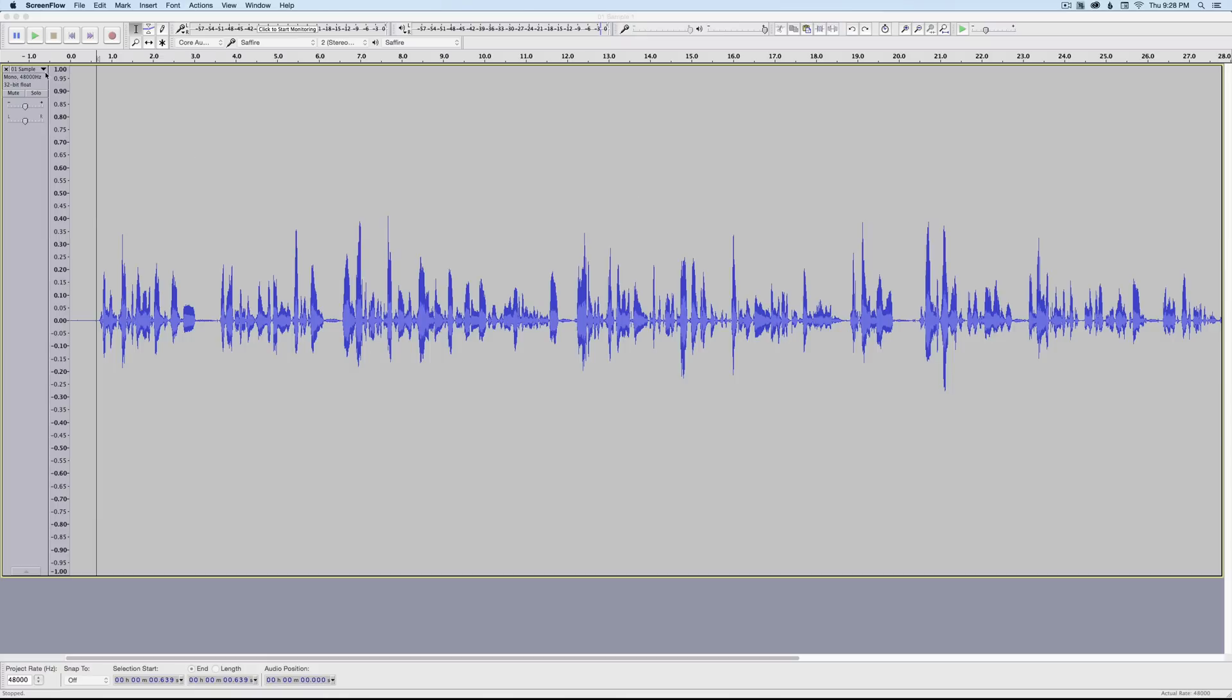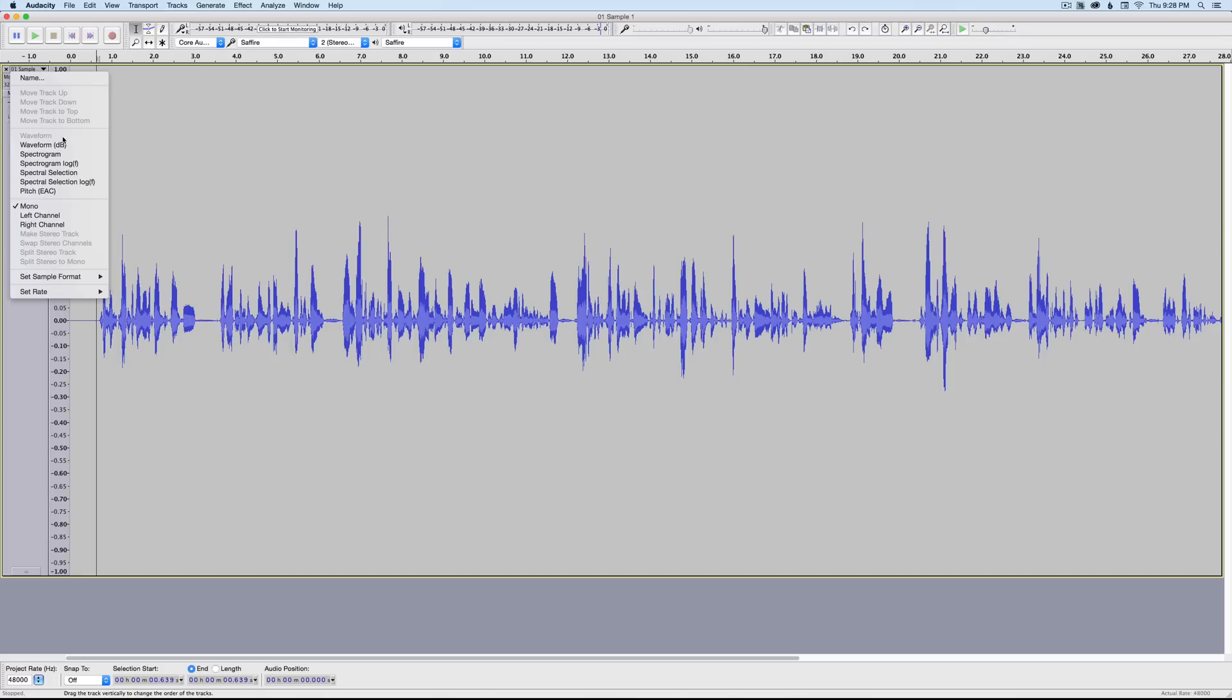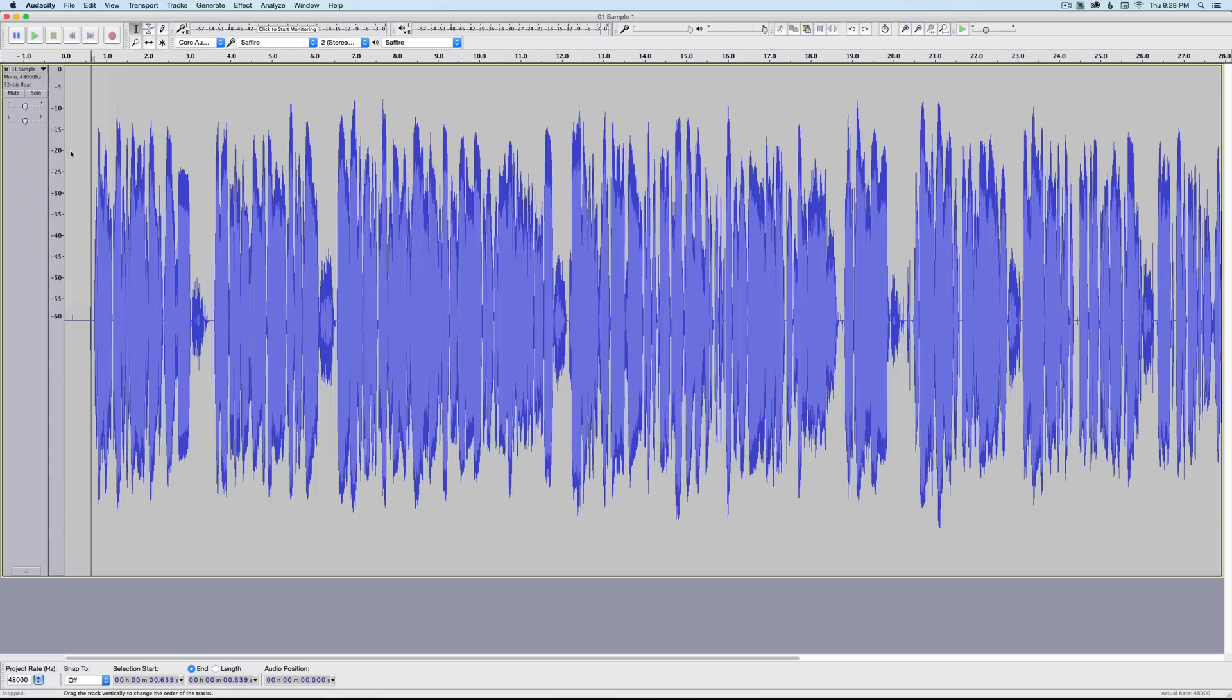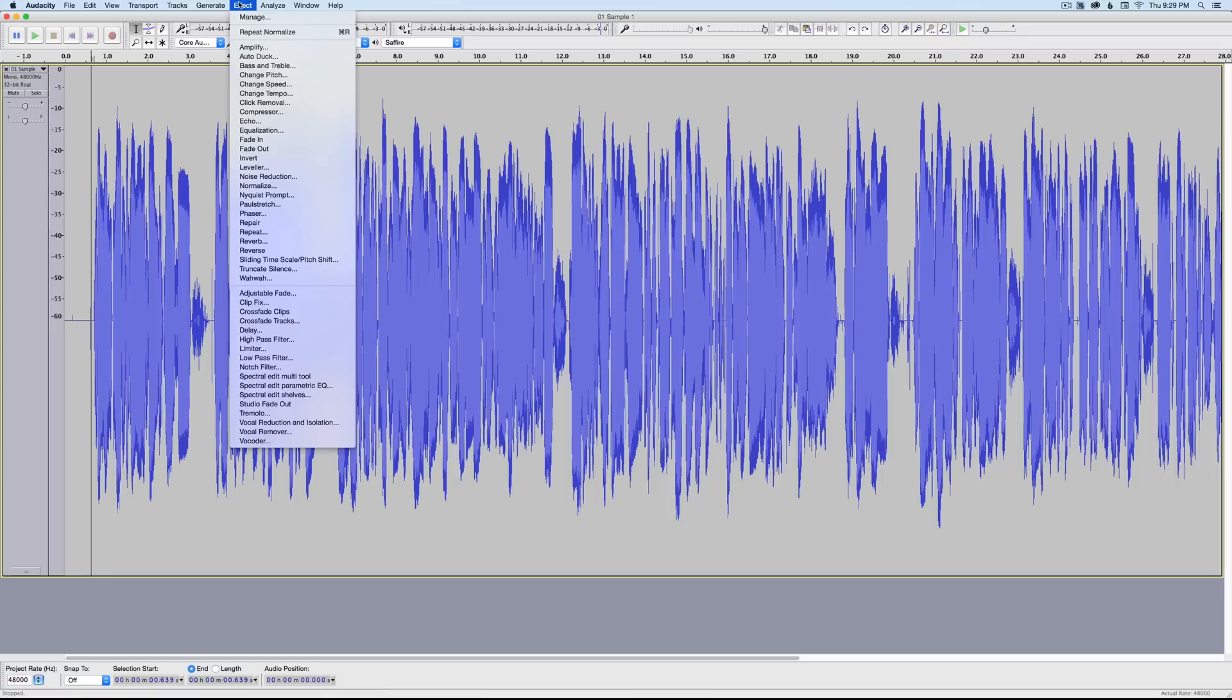The first recommendation I'd make is come up to this menu here and change the view to Waveform dB. You can see the waveform looks a little different, and now we actually have a scale here that shows us the amplitude of the waveform, which will be important in our next step.